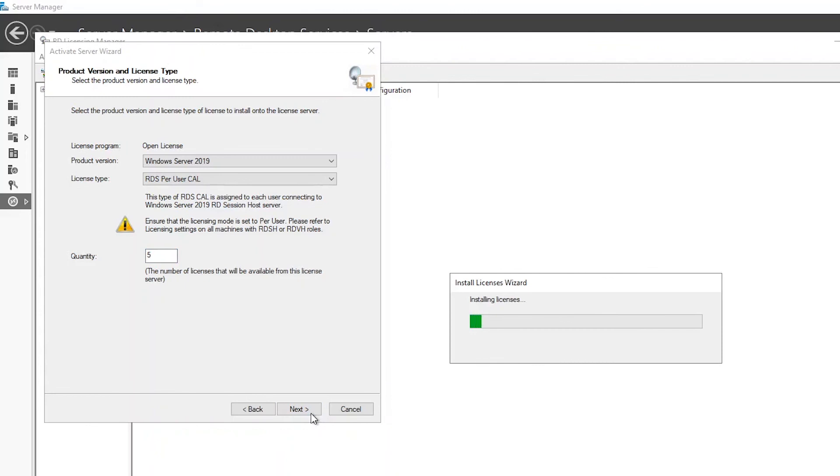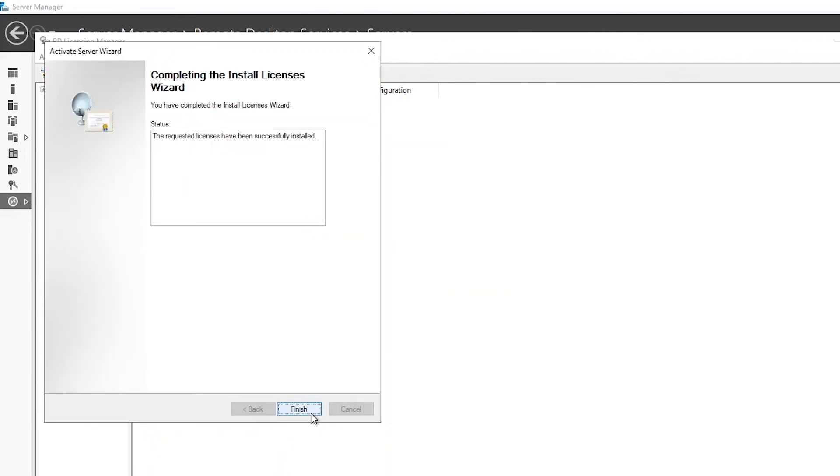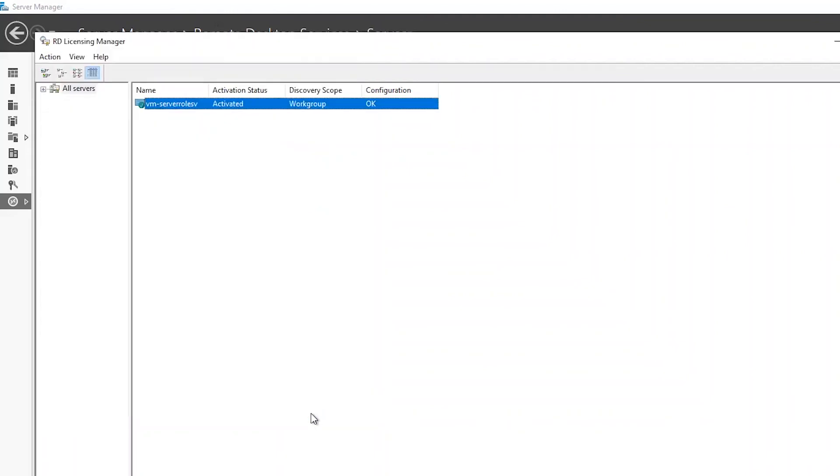The status should indicate success. Click finish. And perfect! You've just completed step two of getting your remote desktop server ready for use.